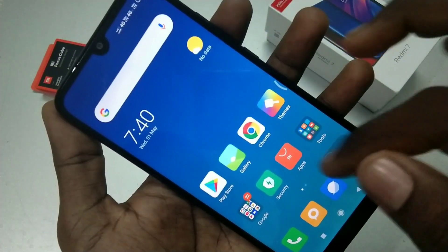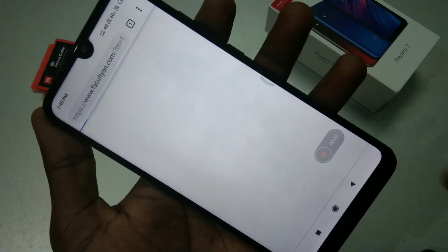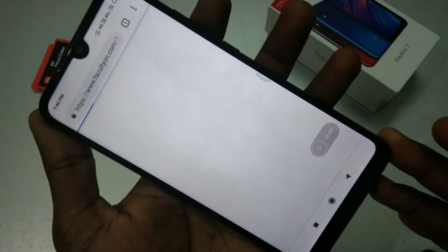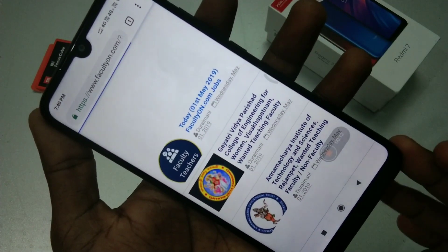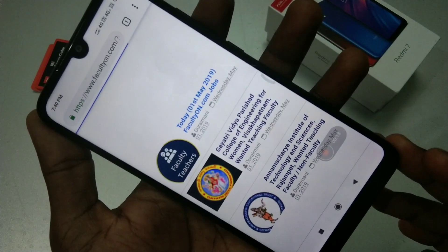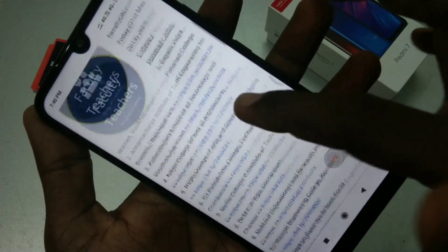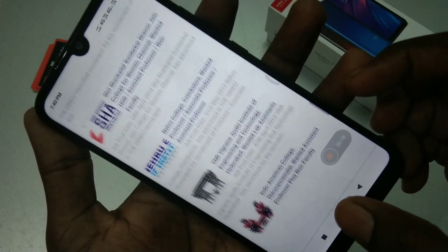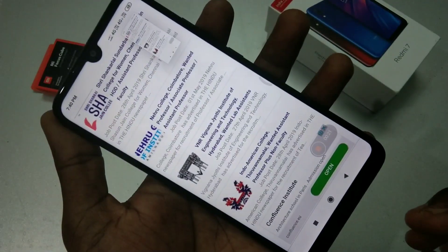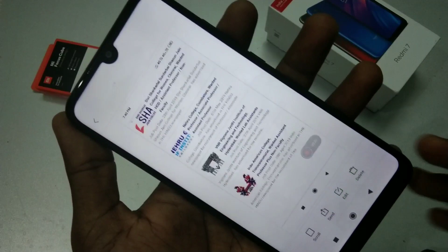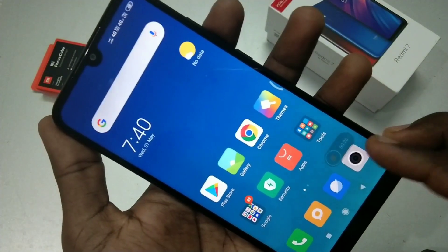The screen recording will be started and whatever you do on your screen will be recorded in sequence. First I go to a page called facultyon.com and I browse different pages in facultyon.com. I take a screenshot now — these will all be added in the screen recording.